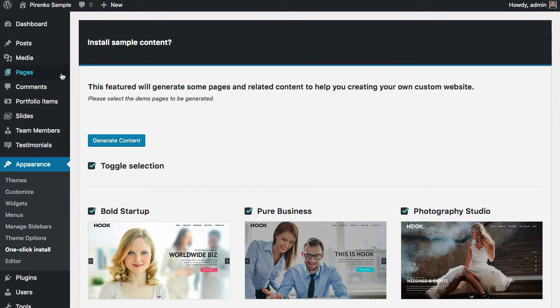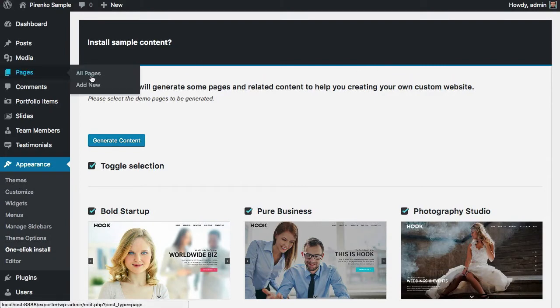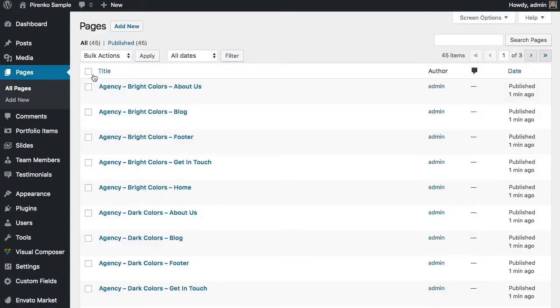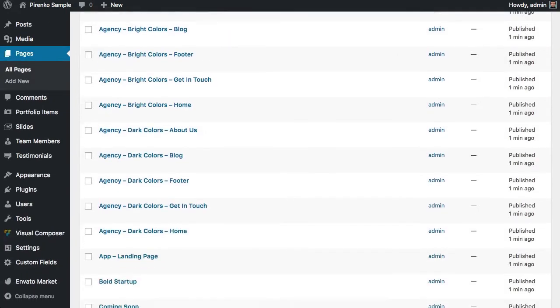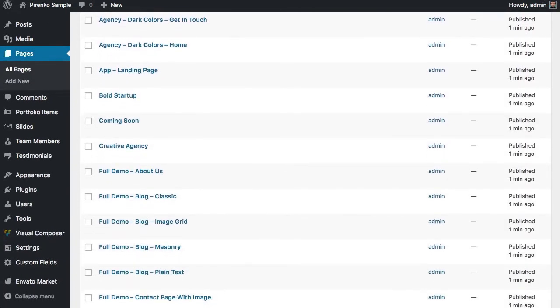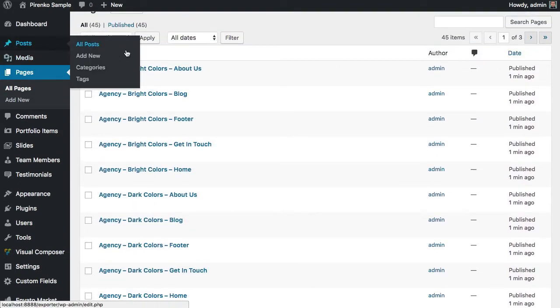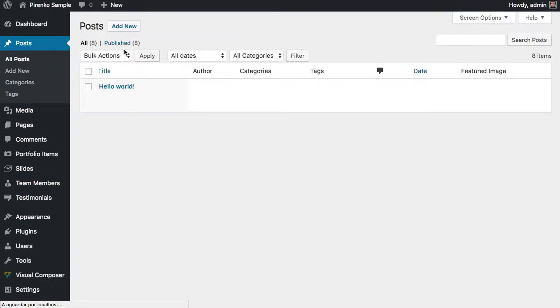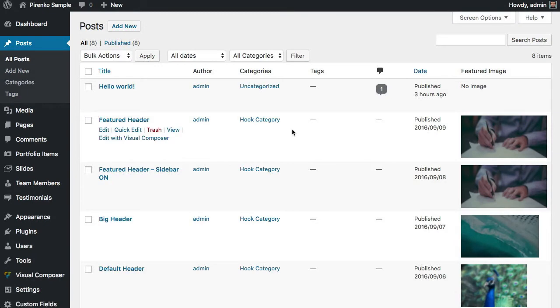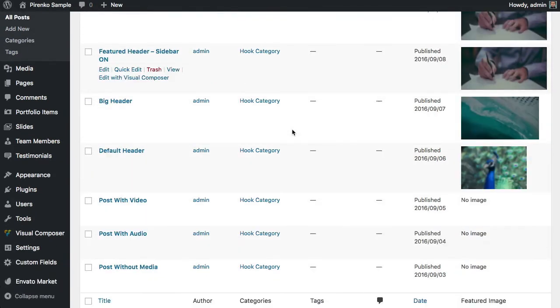The process is complete. If you go now to Pages, you will see all the pages here—all the pages that are related with the demo. If you come here to the Posts, you also have some sample posts.